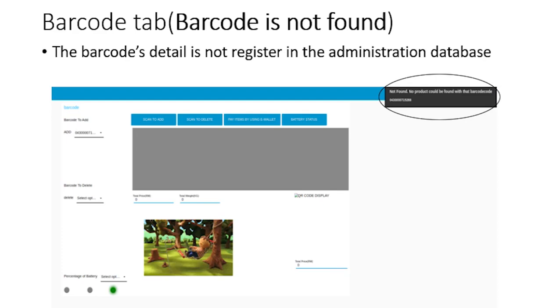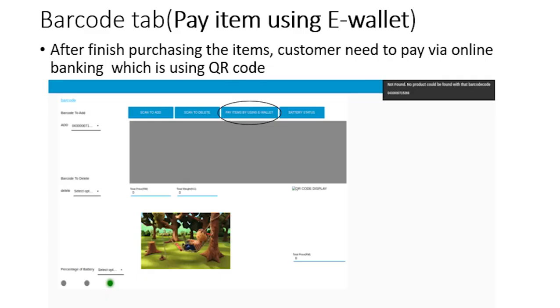When the customer wants to add the item in the trolley but the customer is notified that the notification of barcode is not found is popped out at the dashboard, which means the item is not registered in our database. The next function is pay item using e-wallet. After the customer finishes purchasing the item, the customer needs to pay by using online account or online banking which is using QR code that we have provided. If the user did not have any online account, the customer needs to pay at the counter. The user needs to make payment within 15 minutes because the system will justify whether the user has paid the item or they just leave the trolley without any payment. When the customer presses the payment button, the system will reset the barcode tab dashboard to initial.